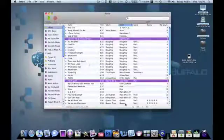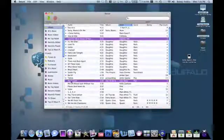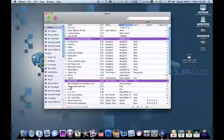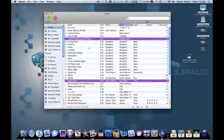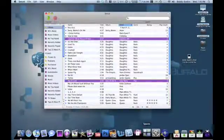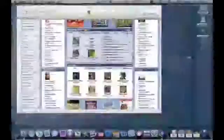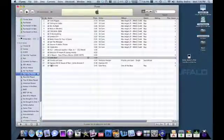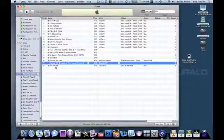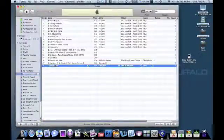As you guys see, now the two songs I downloaded have been added to my iTunes library. If I go here and I go to my recently added, it has the two songs that I added.